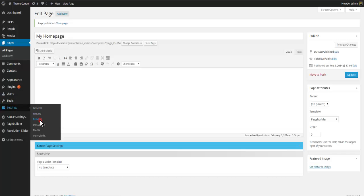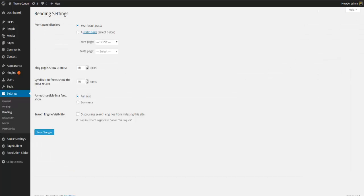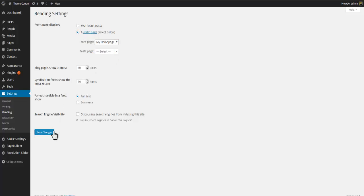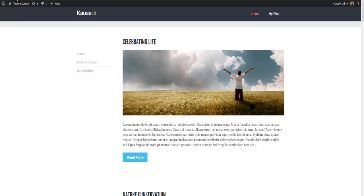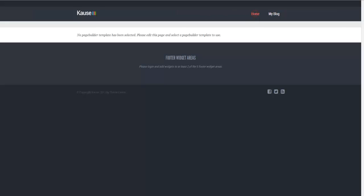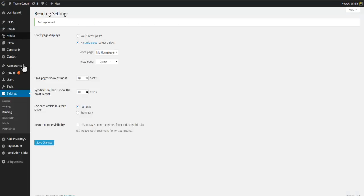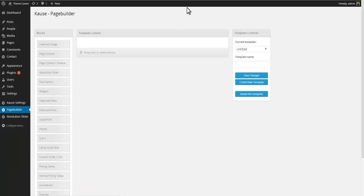Now return to settings, reading and let's tell WordPress to use our new page as front page. Set front page displays to a static page and select our newly created my homepage. Save changes and return to the front end. Refresh the homepage and you will now see that the homepage block is gone and instead our site is displaying an empty page builder page. Now the message on the screen tells us that this page is in fact a page builder page but that no page builder template has been attached yet.